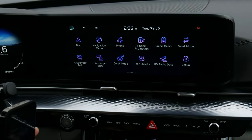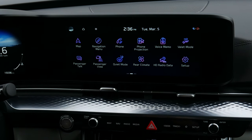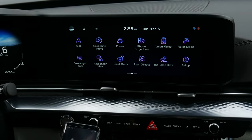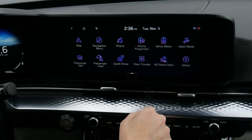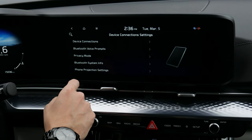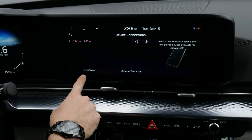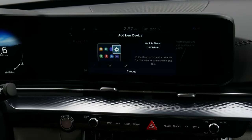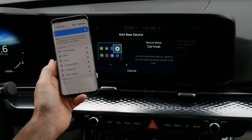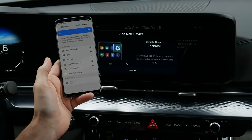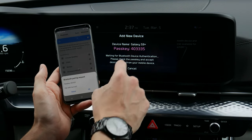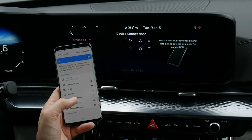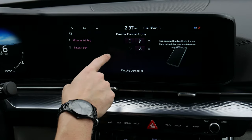Setting up Android devices is the exact same process. Go home, into Setup, then device connections. You can add a new device — turn Bluetooth on, search from your device, and select the name that matches the vehicle. Waiting for Carnival to show up — there we go — pins match, so let's pair.